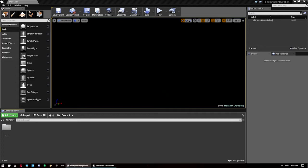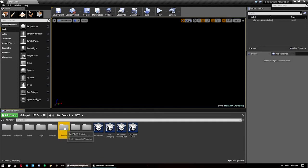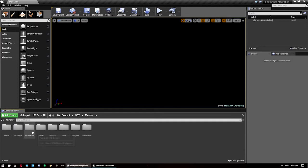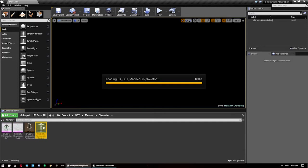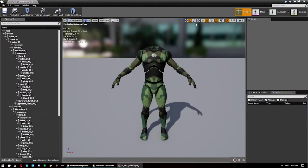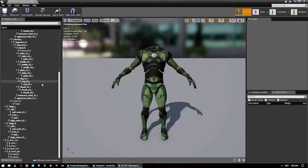Once they are done you can close that and just click save all. We need to then also set up a couple of things on the character skeleton, so go into content SGT meshes, character and then open up the skeleton.